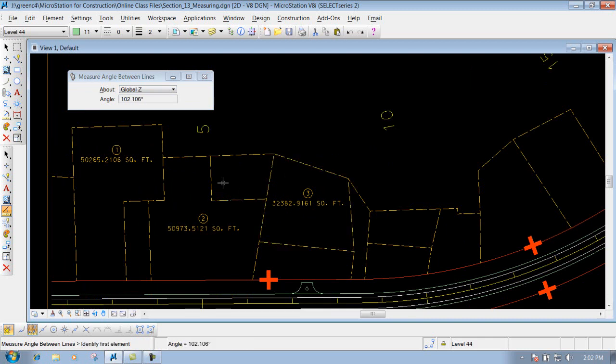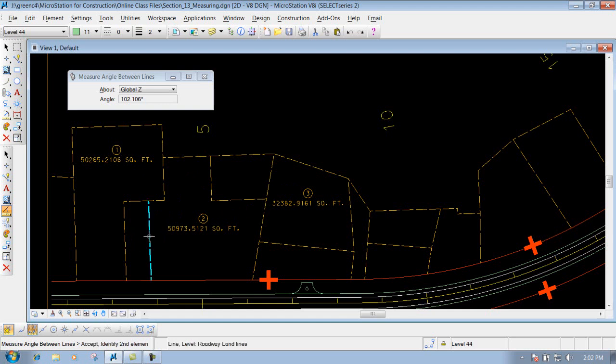Now the two items don't necessarily have to touch, just like the way I was doing those two. Let's say I did this one right here, and maybe this one right here. It's still going to give you that angle. So you left click on the first one, left click on the second one, and it gives you that angle.